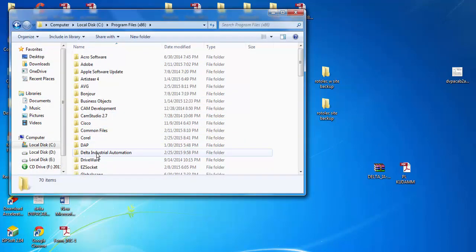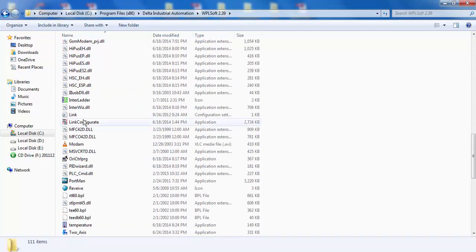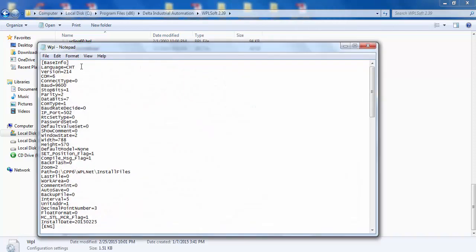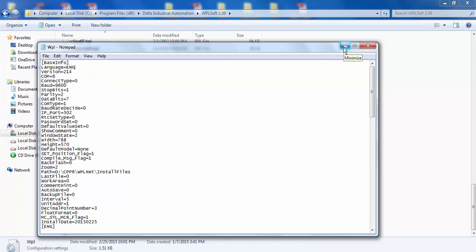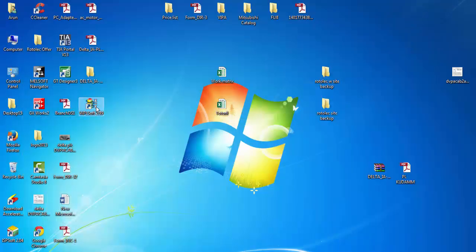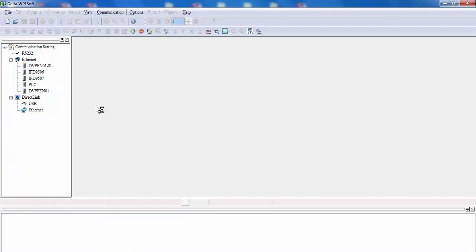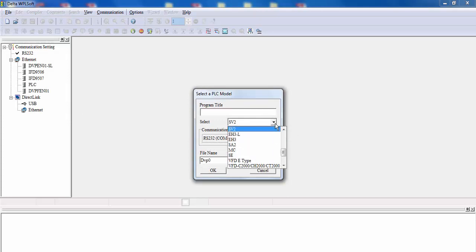Then go to WPLSoft and find one file — the WPL setting file, not the executable. Here you can change the language from 'chd' to 'eng', save it, and all is set — done.